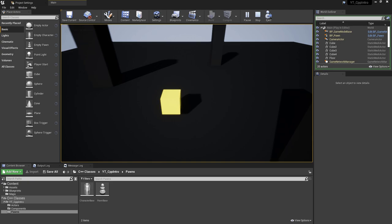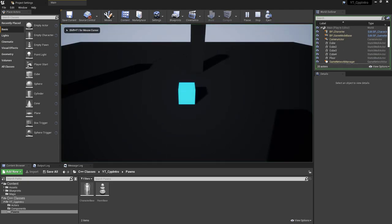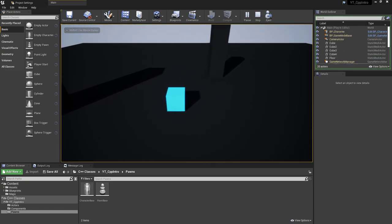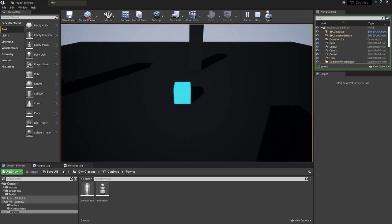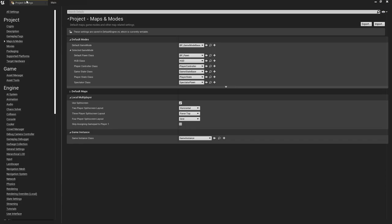The main difference you can see in the movement is that the character class has some smoothing and acceleration, whereas the pawn, because we're just setting this manually, is just either moving or not moving.